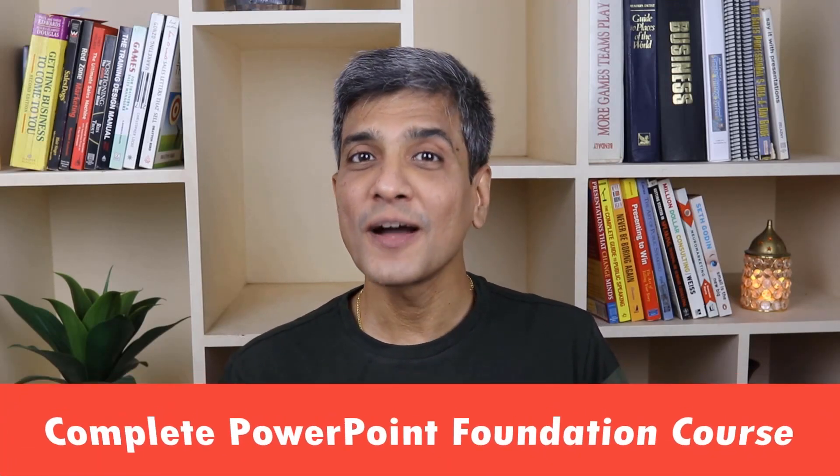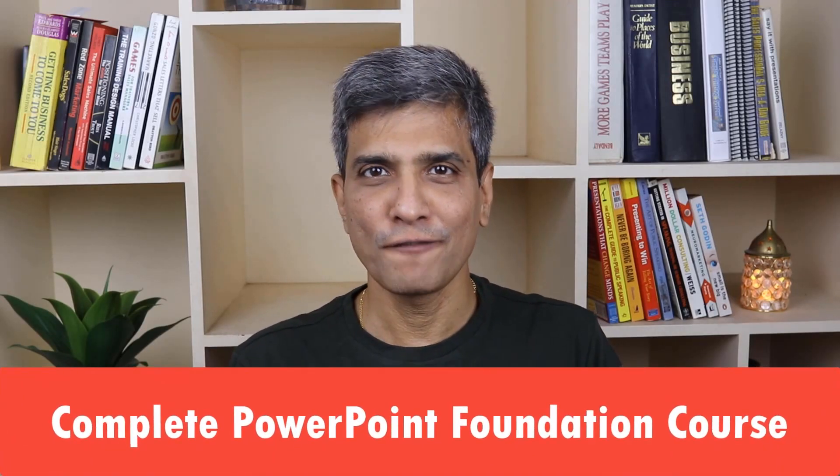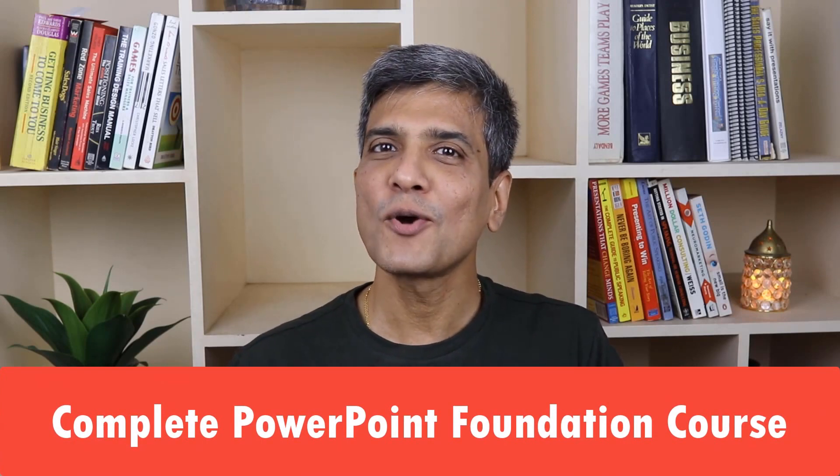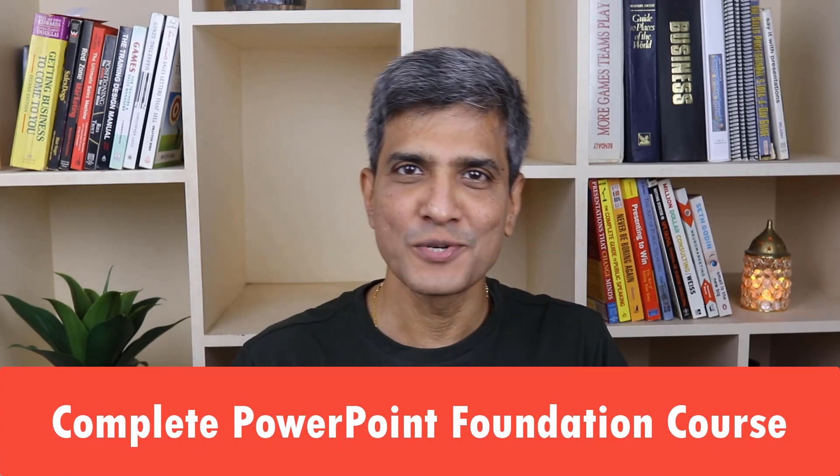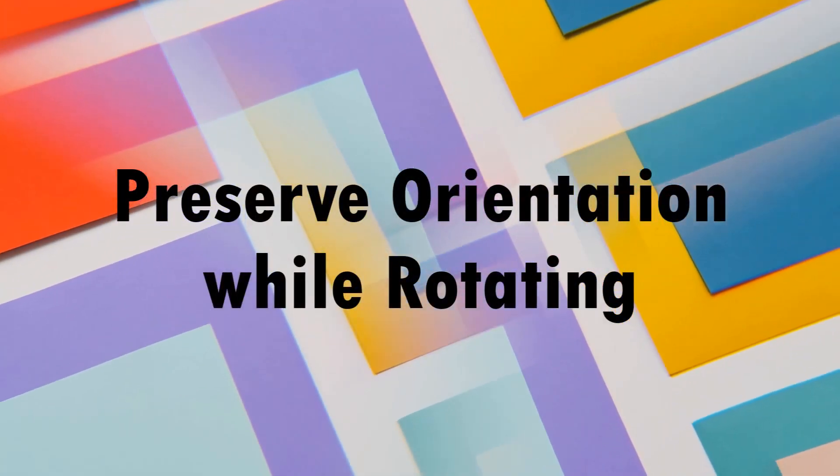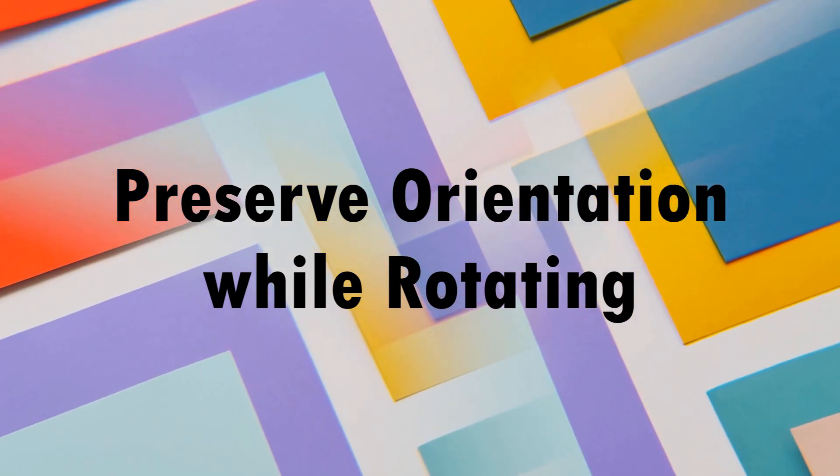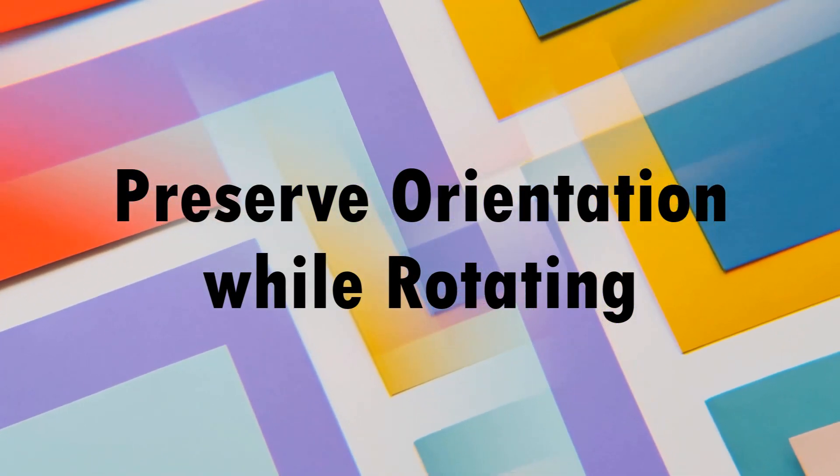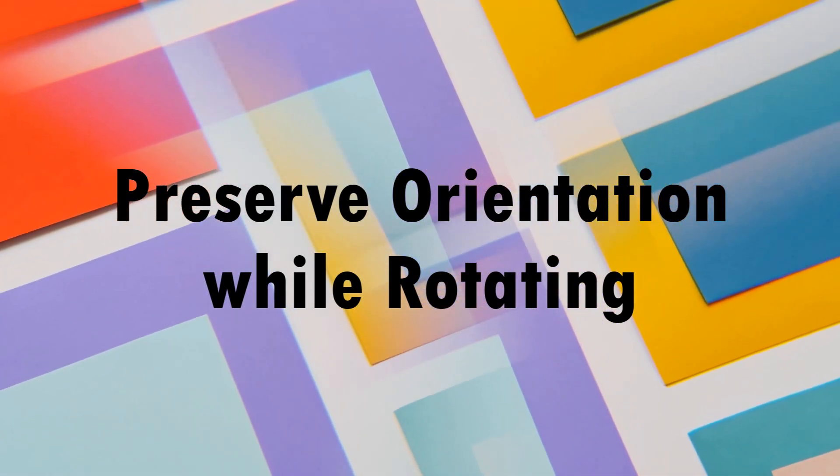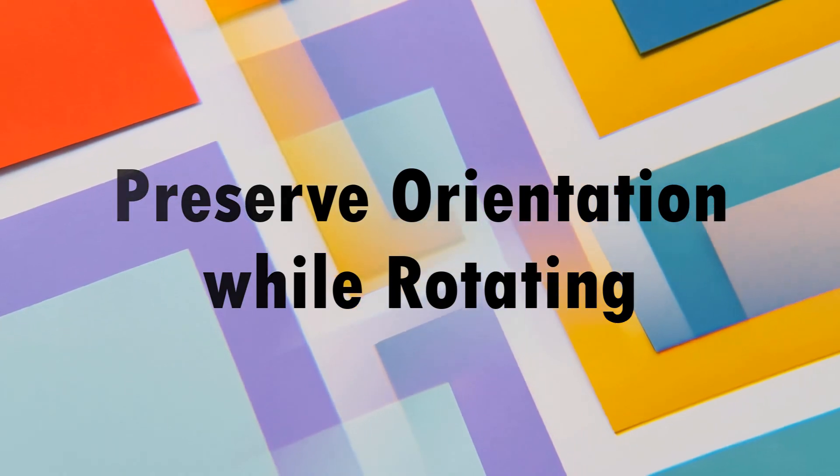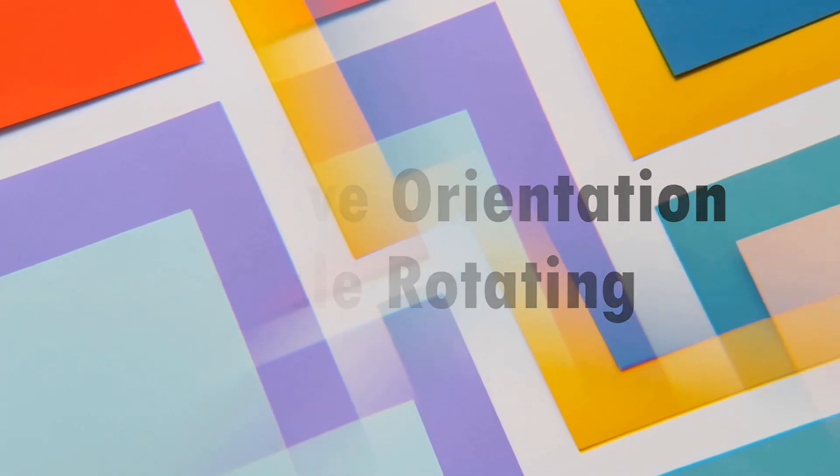Before I share my next step, I'm Ram Gopal from presentationprocess.com, the creator of complete PowerPoint foundation course. The link to the product is in the description box below. The second tip is grouping doesn't just preserve the space between elements. It also preserves the orientation when you rotate multiple objects.